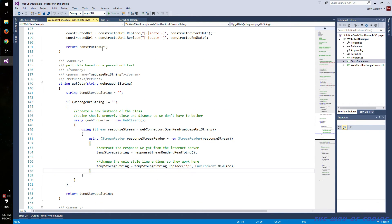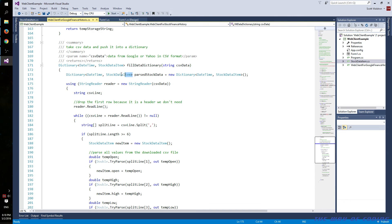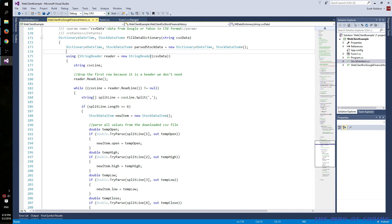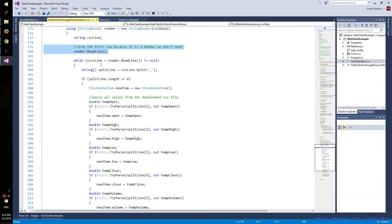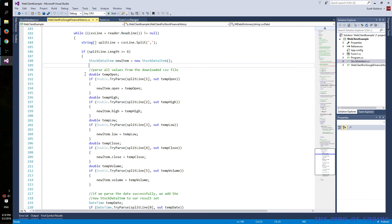Then we go down to the actual parsing of the data. This fills our dictionary object with all of that CSV data. We're reading the entire block of string data line by line, and then per line we split it up into pieces by the commas. They don't use anything special in their CSVs, so you don't have to make anything specialized.